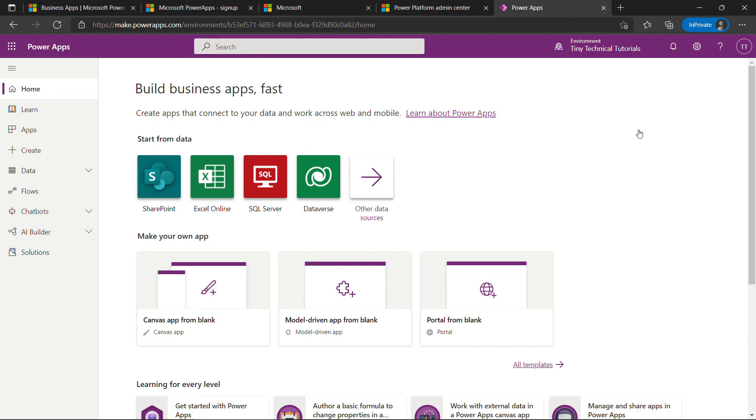And that's it. Thanks so much for watching. If you want to learn more about building apps in Power Apps, check out the links here and below in the description.